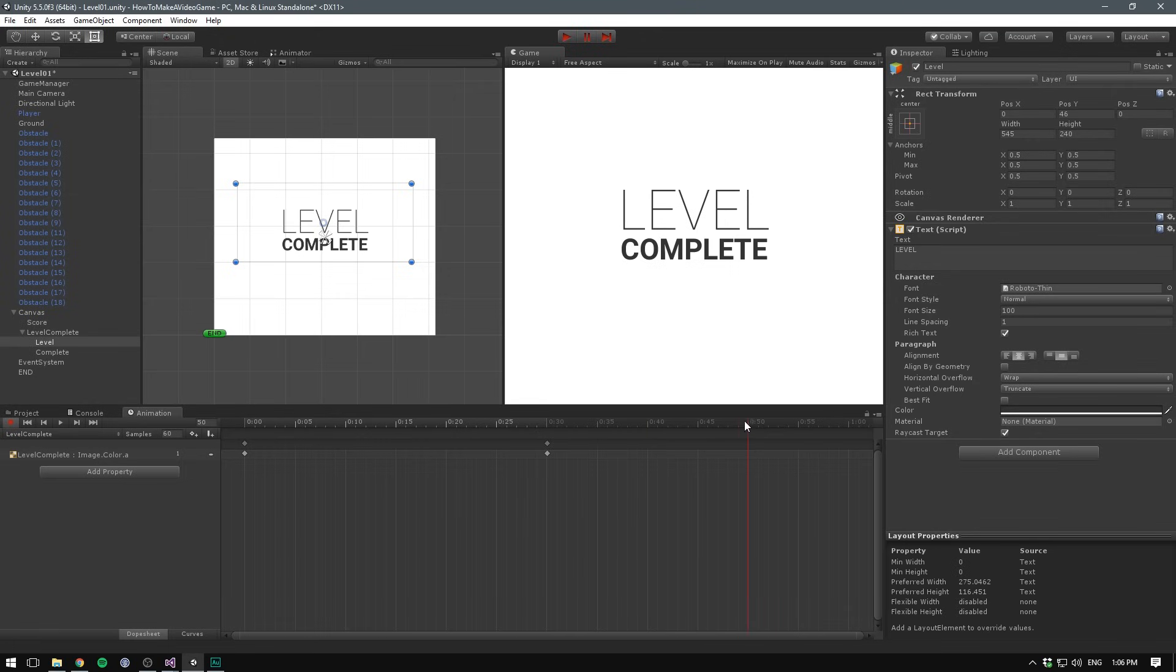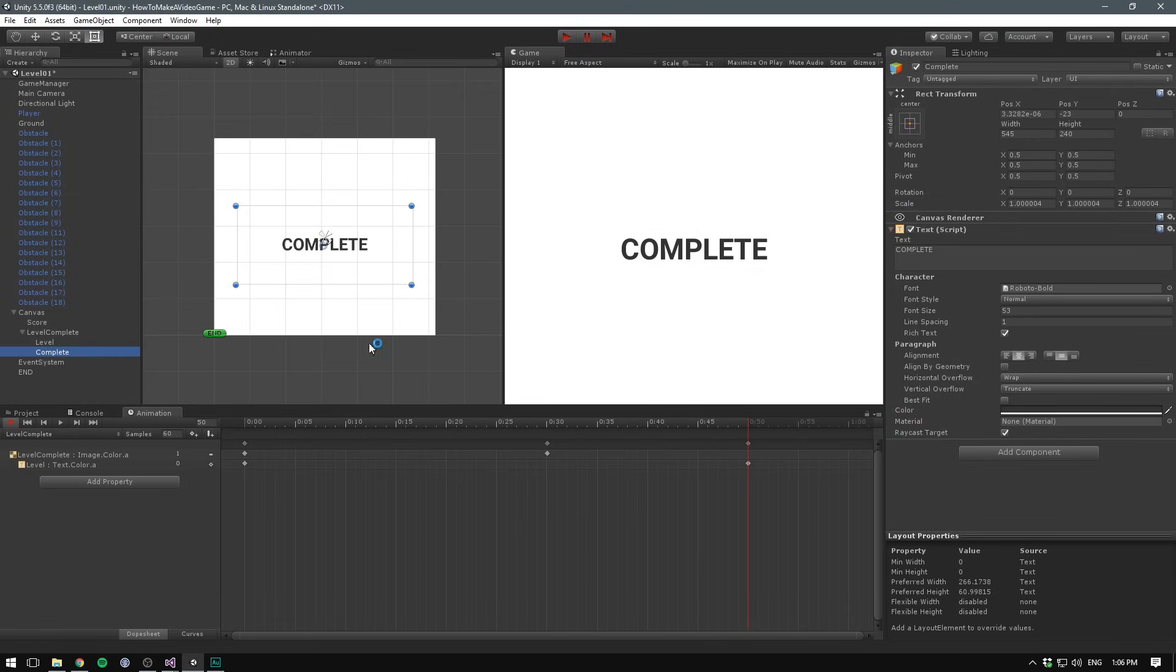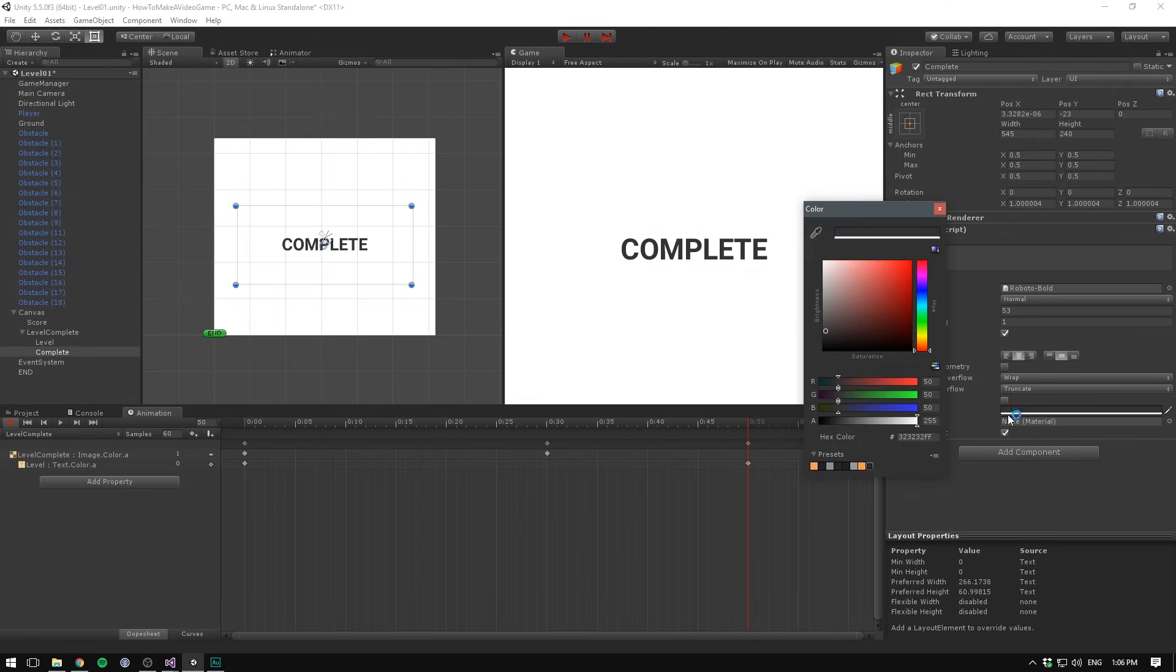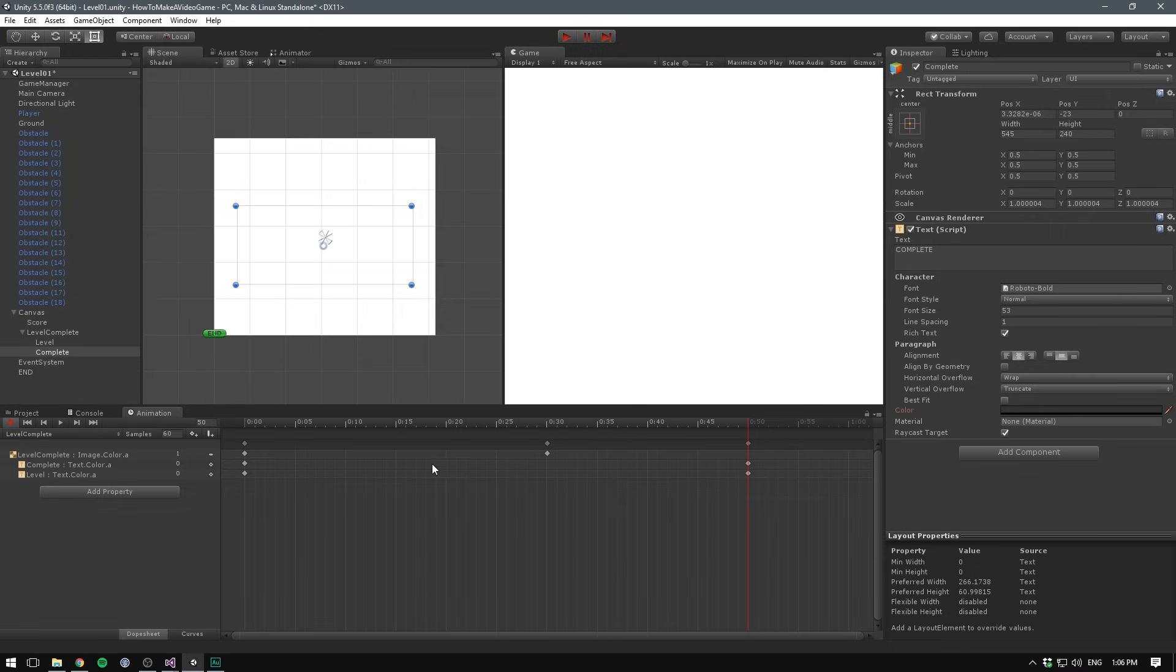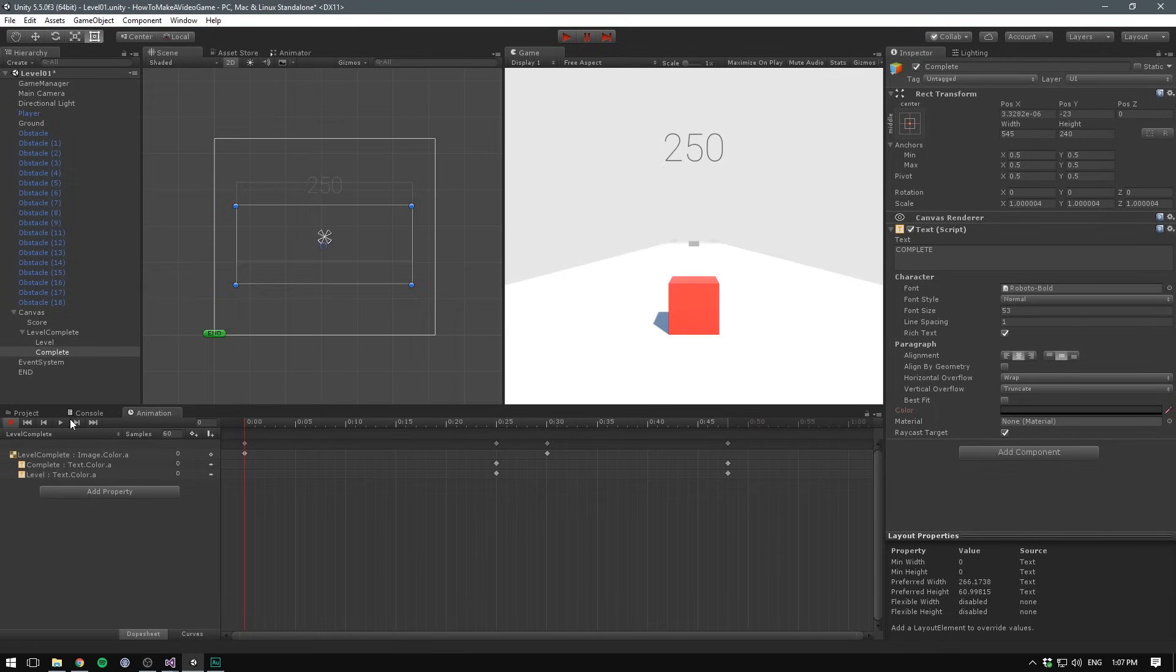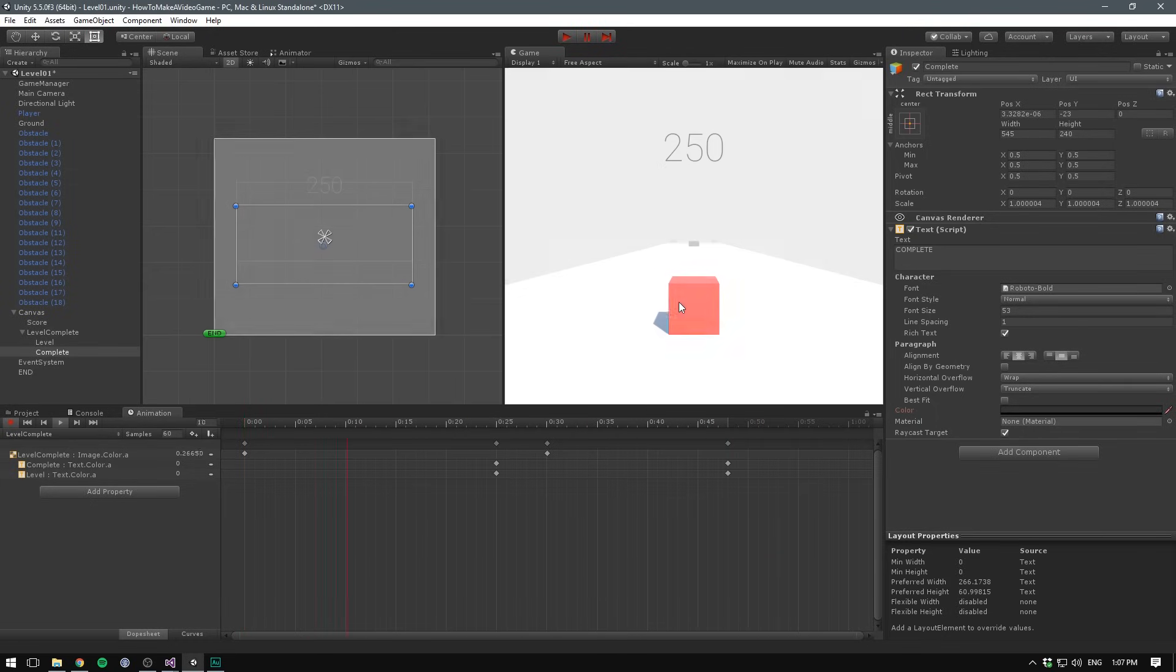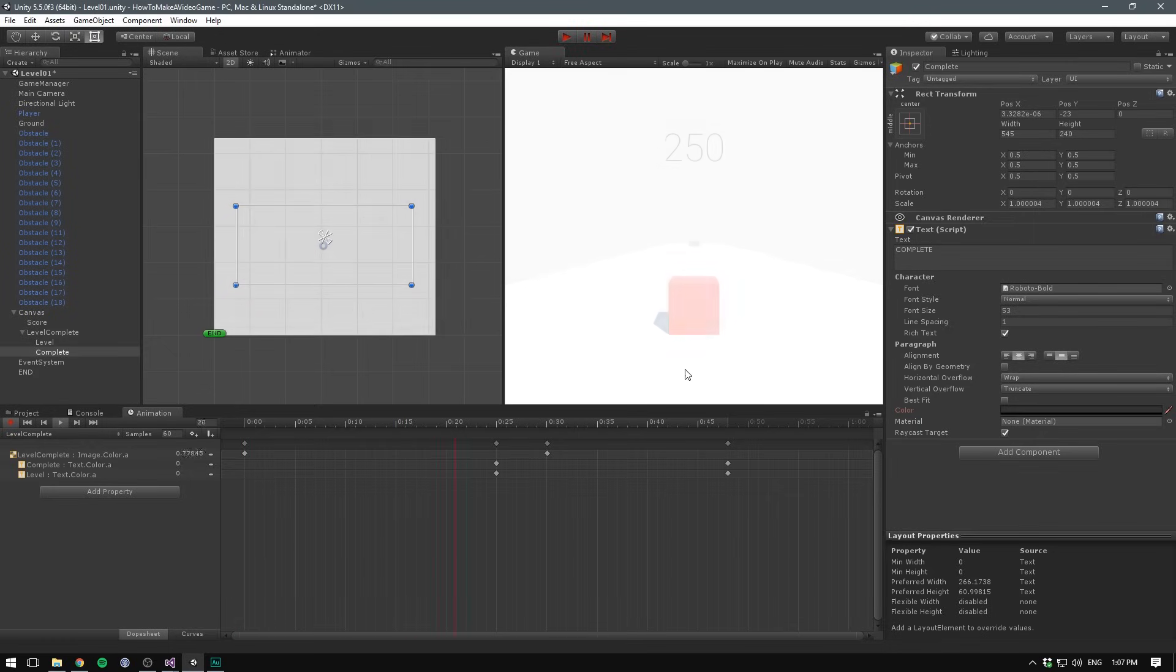And we probably need to do something similar to our two text objects. So let's select our level, let's maybe go a bit forward and change the alpha to zero. Let's do the same thing with our complete. Now again we have to flip these keyframes, so let's take the bottom two keyframes here, which is the alpha of our complete and level text, move that forward and move these ones back. Let's have them start fading in a bit later than the background. So now if we play this back, we can see that it fades to white and then the text fades in. I think that looks pretty cool.